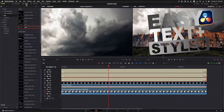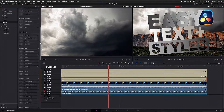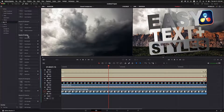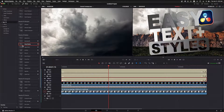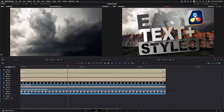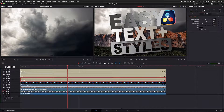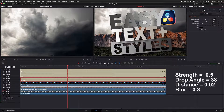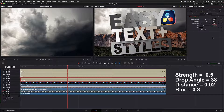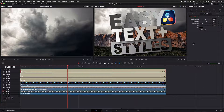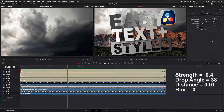I'll close the inspector and open the effects pane. Under Open Effects I scroll down to the Resolve FX Stylized section and find Drop Shadow near the top. I'll click and drag it onto the Styles Text Plus element, then also add it to the Text Plus text element. Now I close effects, click the Styles element, open the inspector, and click on the effects pane. I'll set shadow strength to 0.5, drop angle to 38, distance to 0.02, and blur to 0.3 — color is already black. For the Text Plus element: strength 0.4, angle 38, distance 0.01, blur 0.